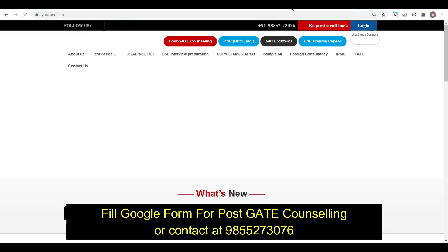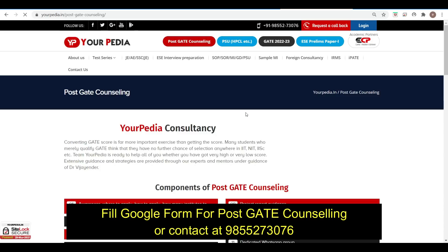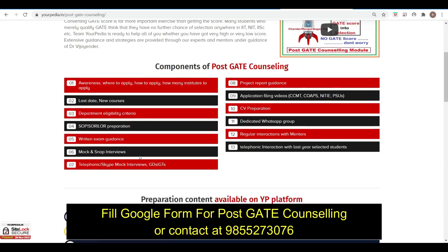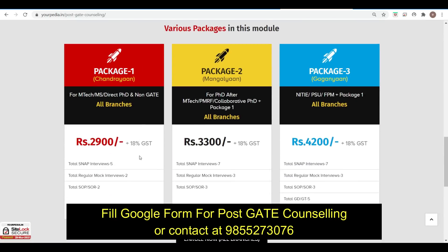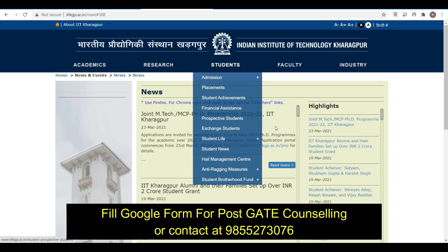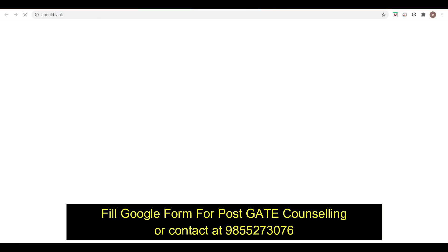Go to yourpdr.in and then go to post-GATE counseling. You can read through all the features and also watch the video on YouTube by Dr. Vajinder explaining the features of post-GATE counseling. Then you can buy one of the packages according to your requirement.